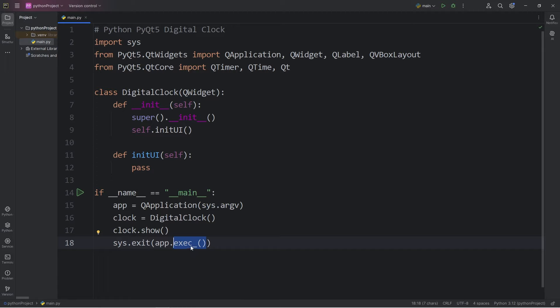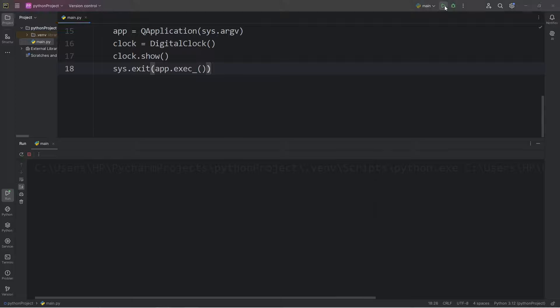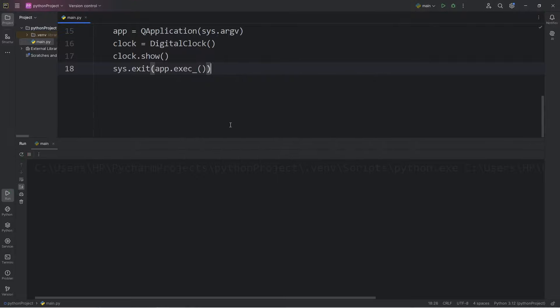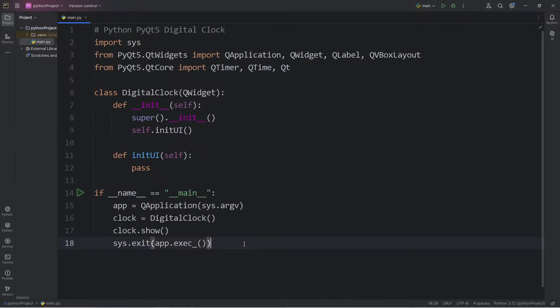It starts the main event loop of the application. It also handles events, such as key presses, mouse clicks, or other user interactions. So then, we should have a window that stays in place, until we exit. Now we have the base functionality all set up.